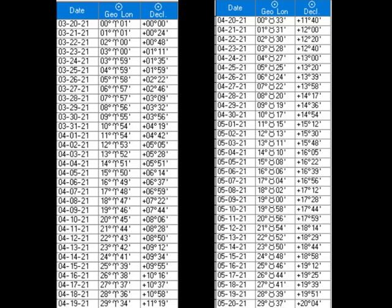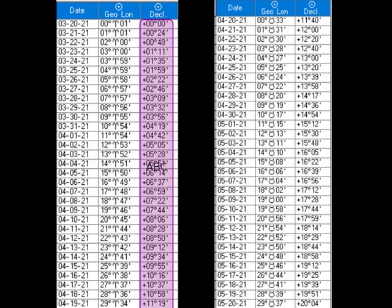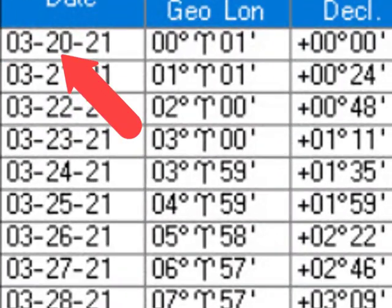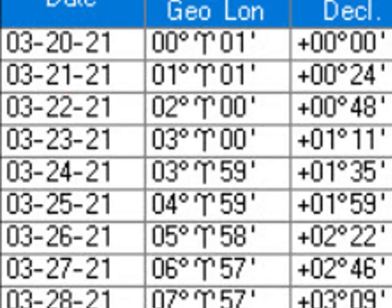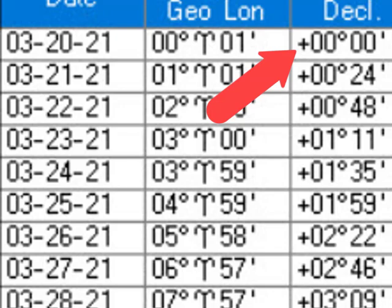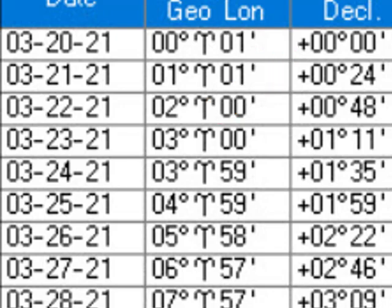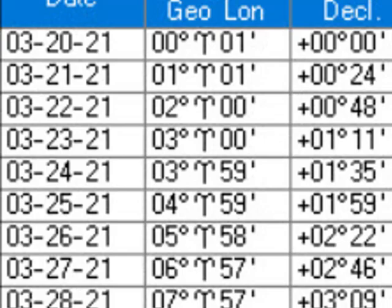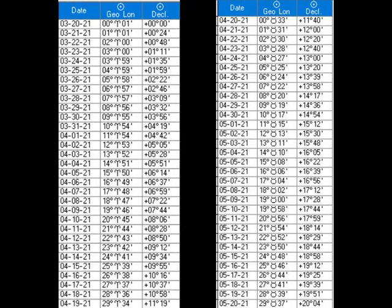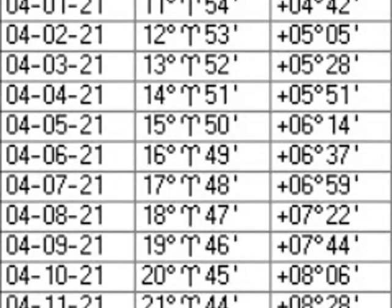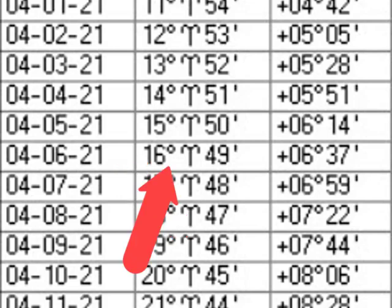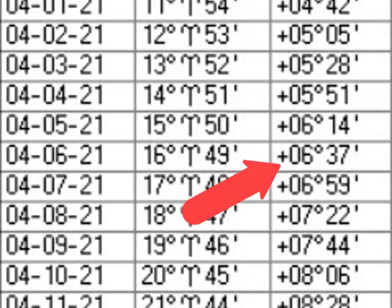Here you see daily snapshots of the Sun's declination and longitude beginning on March 20th. You will see that the Sun's declination is 0°0' north — plus means north — and its longitude is 0°0' Aries 01. In other words, the Sun enters Aries and a new trip around the zodiac begins. Moving down to about April 6th, the Sun is now at 16 Aries 49 and its declination is 6°37' north.